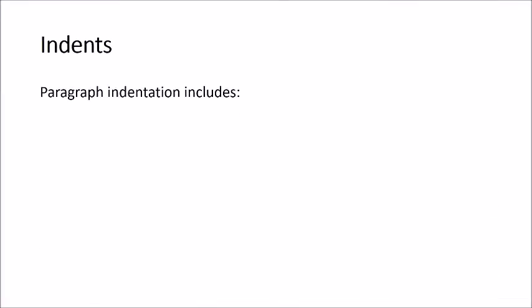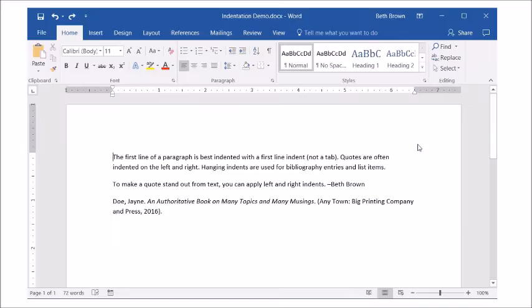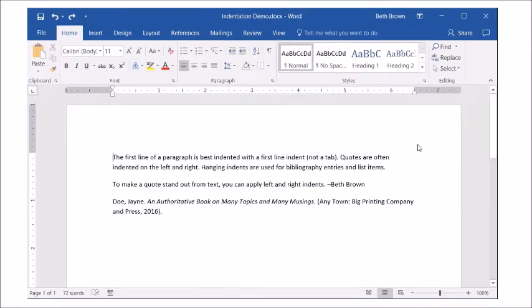Paragraph indentation includes left, right, first line, and hanging. Here we have three paragraphs that we will indent. A first line indent, not a tab, should be used to move the first line of a paragraph in.